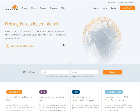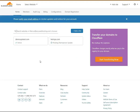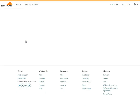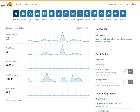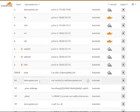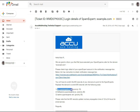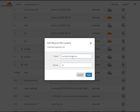First, log in to your Cloudflare account. Click the Login button, enter your email address and password, and click Login. Click on the domain name for which you want to update the MX record, then click on the DNS option. Once you click on DNS, you can see all the records you have added. Select the MX record and click on it to edit it. Copy the MX record from the email received from us, paste it into the server field, set the MX priority to 10, and click Save.